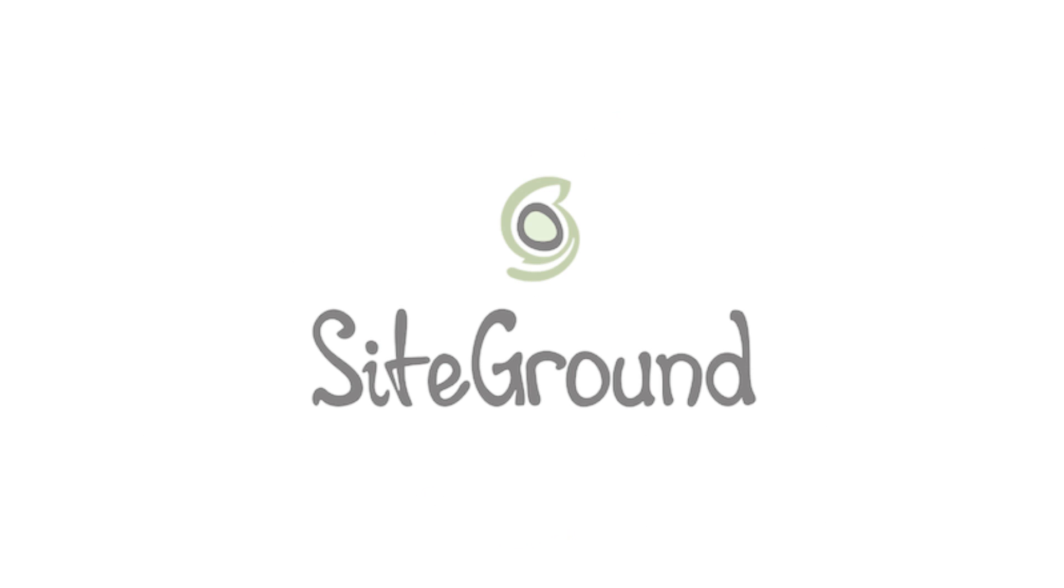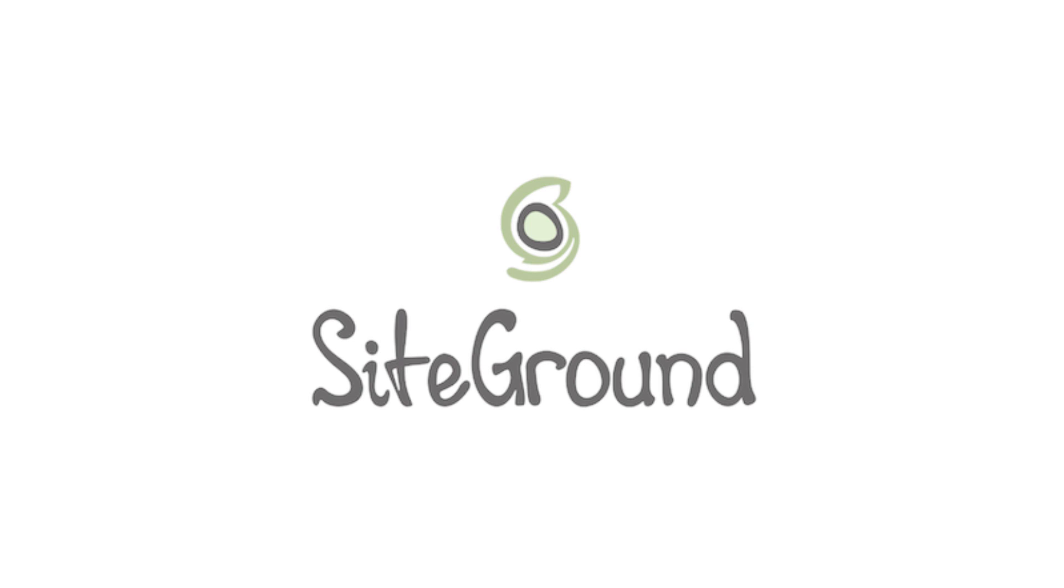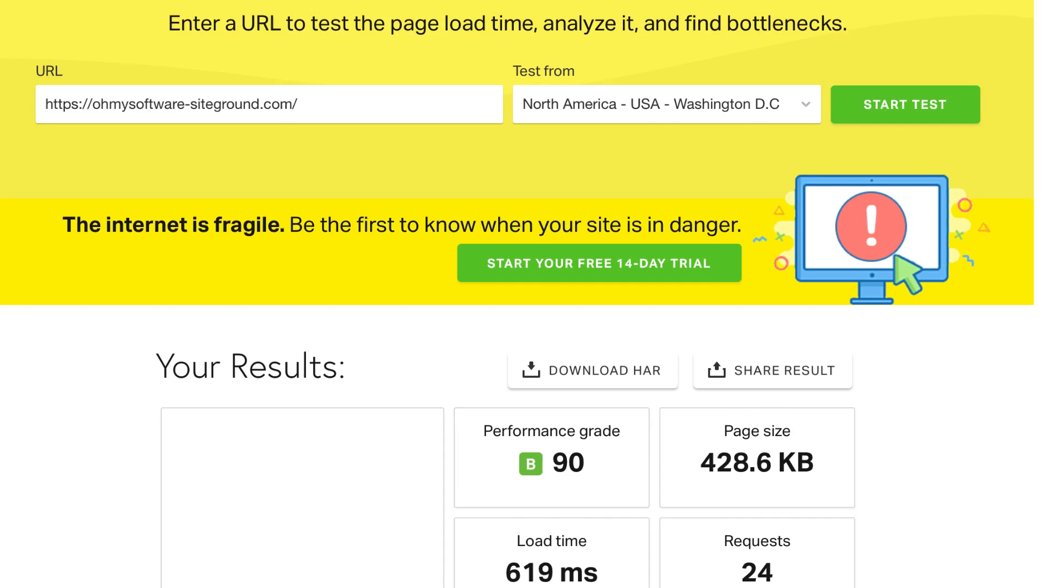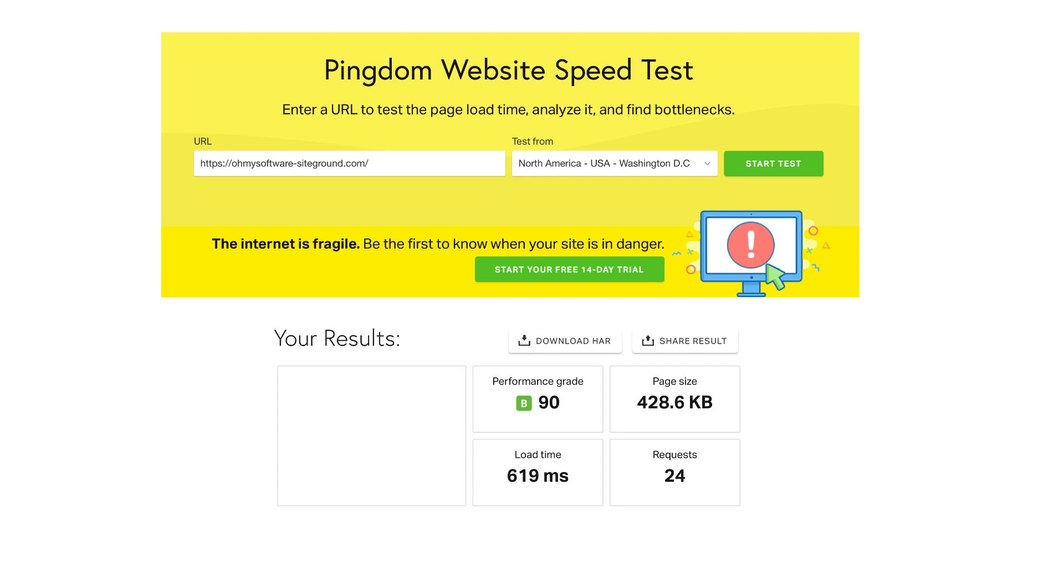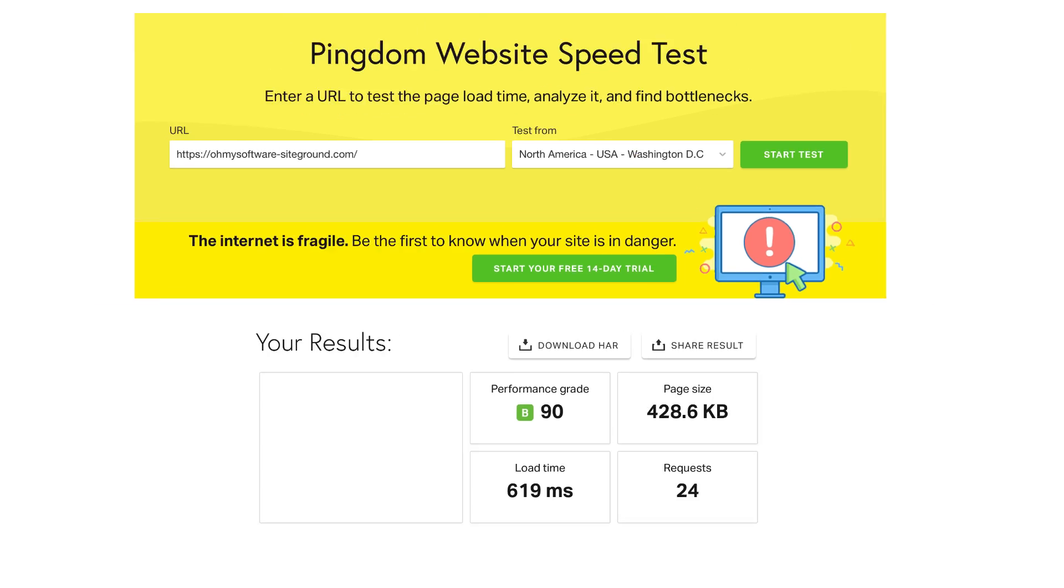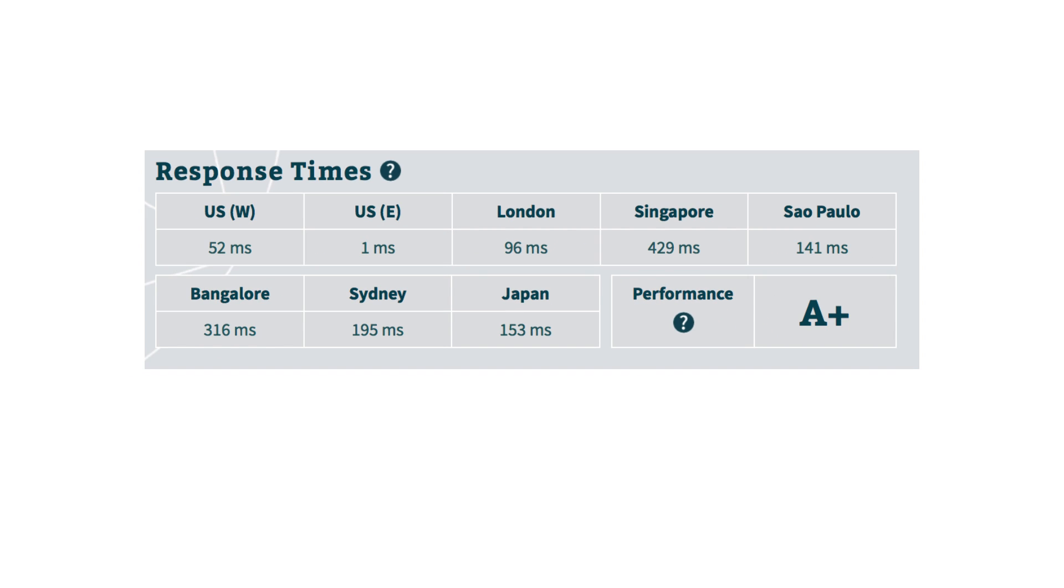SiteGround is the web hosting we will be using today. It is definitely the best out of all the web hosting services I have tested. If you're thinking long term, it should be your top option.